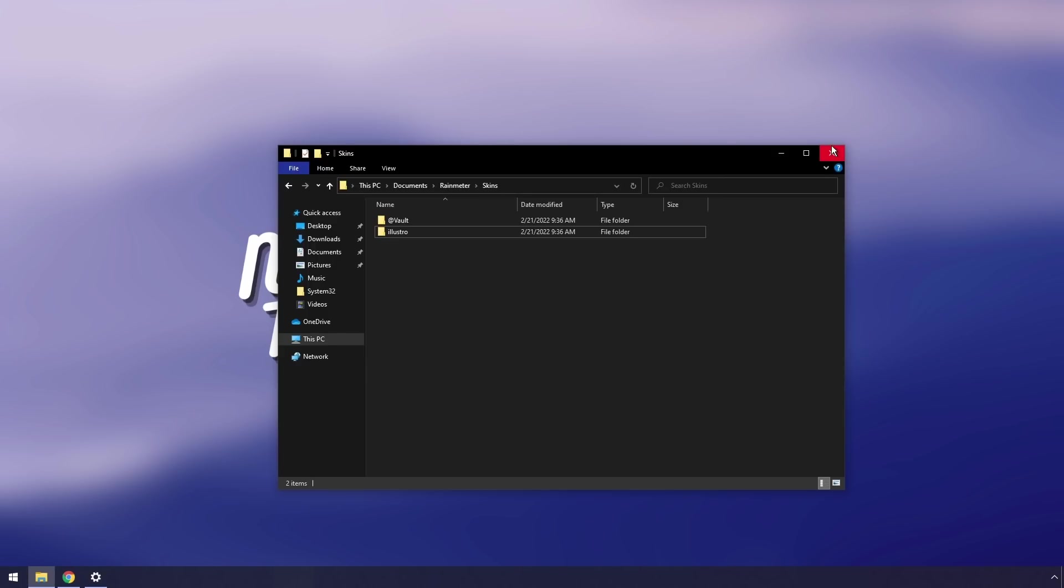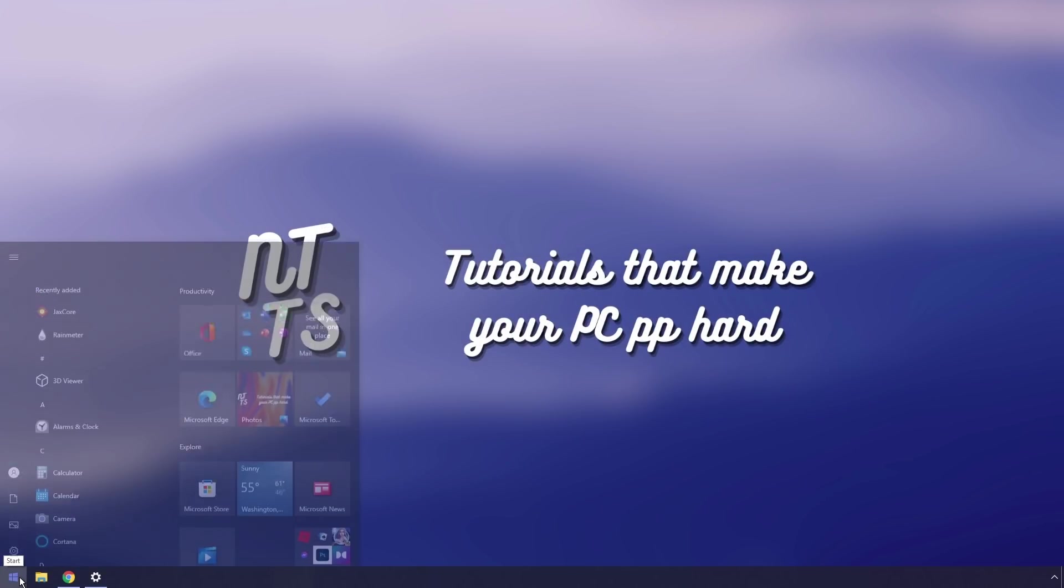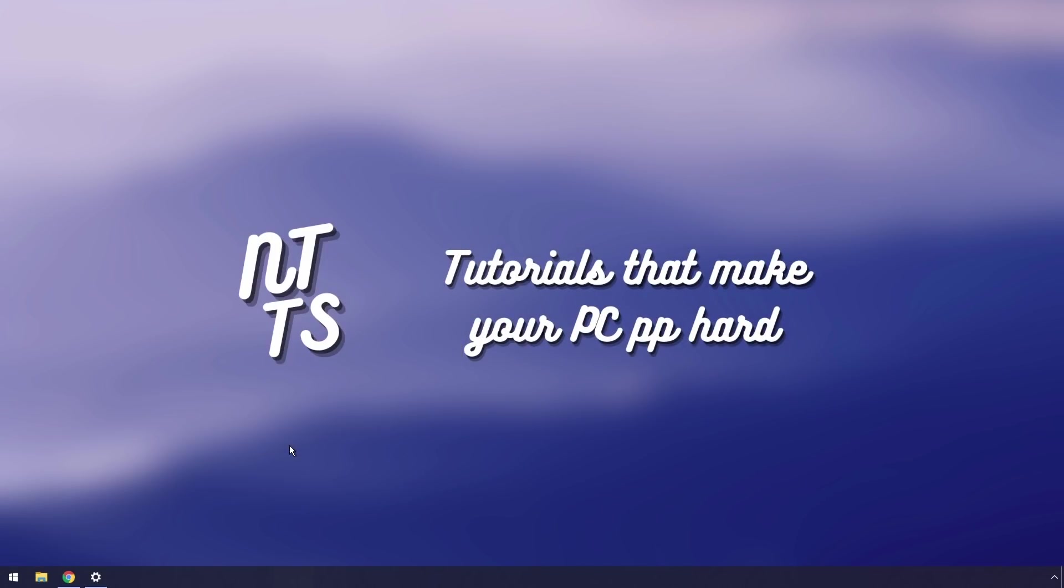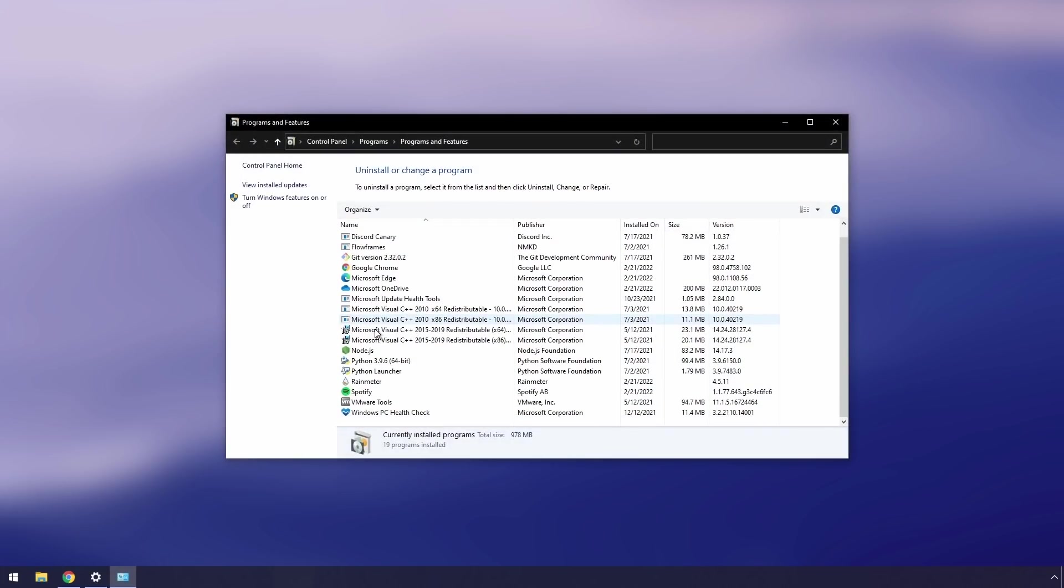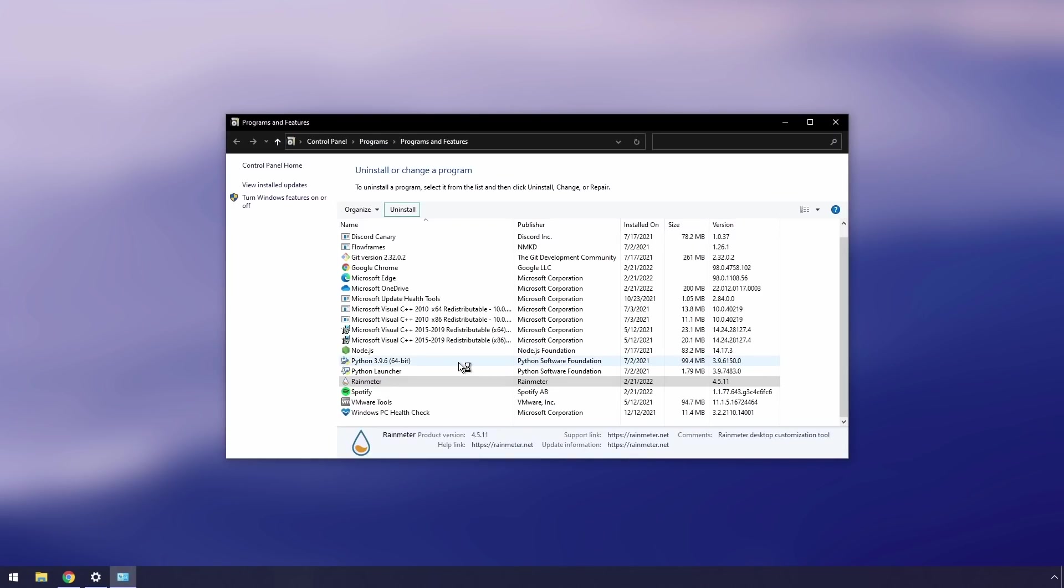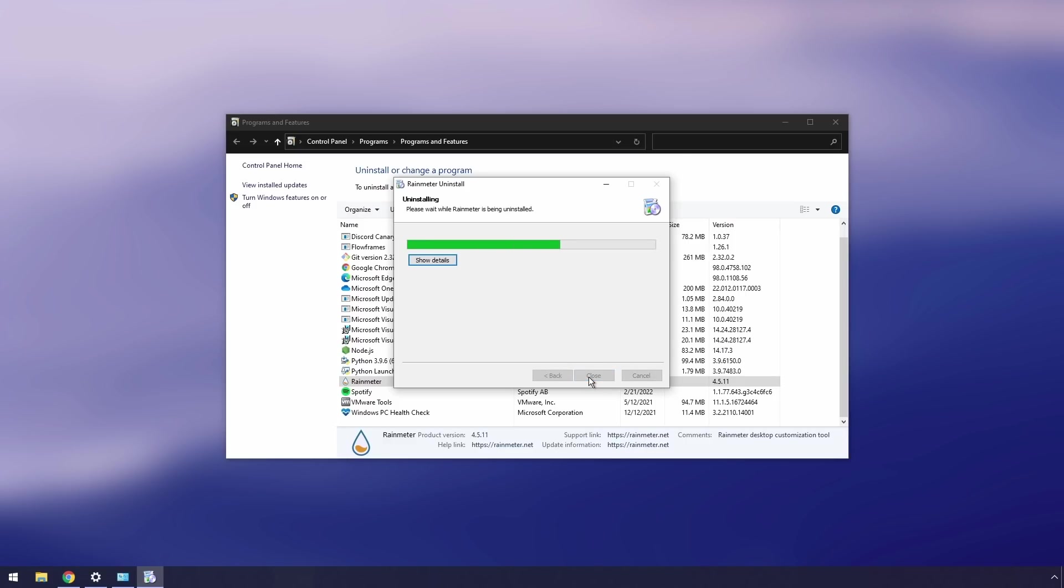Now if you actually want to fully remove Rainmeter and just go back to a non-Rainmeter PC, all you need to do is press the Windows key, type in Rainmeter, then click on uninstall, then it'll open up this thing here. Just click on Rainmeter, click on uninstall, press yes. Then down here, completely remove all personal settings and files. If you enable that, it will remove every single piece of Rainmeter skin. So I'm going to click on that and click on uninstall.